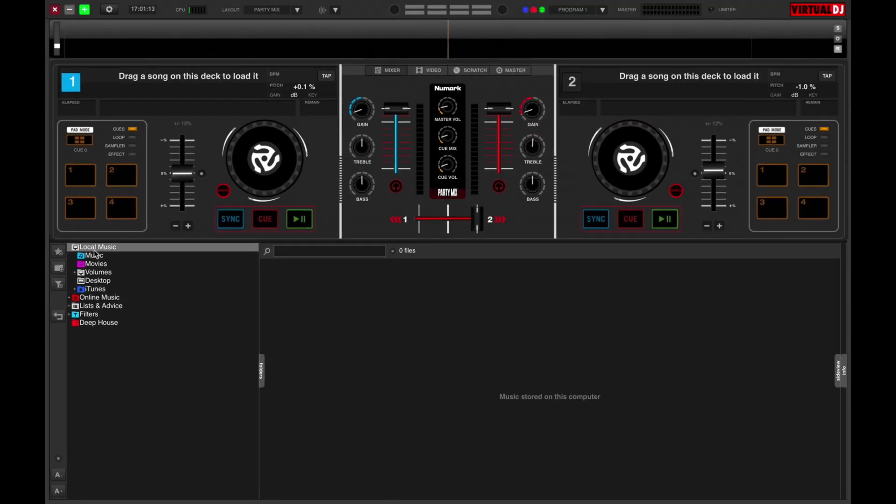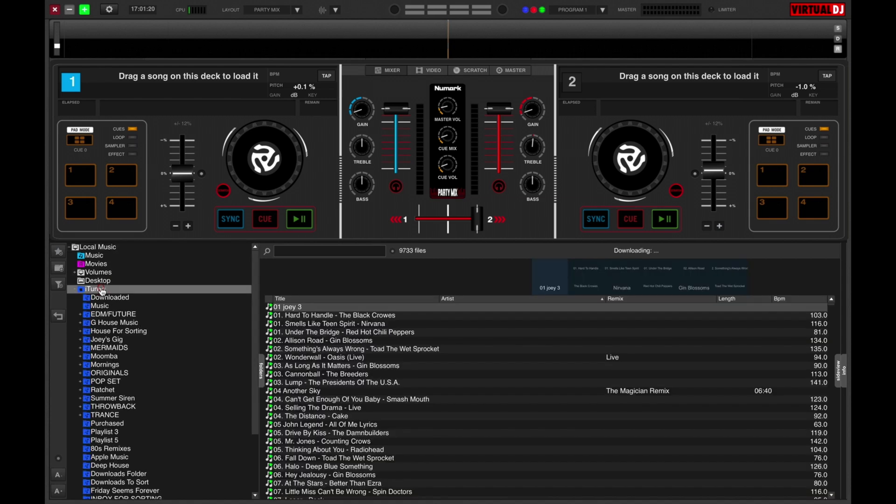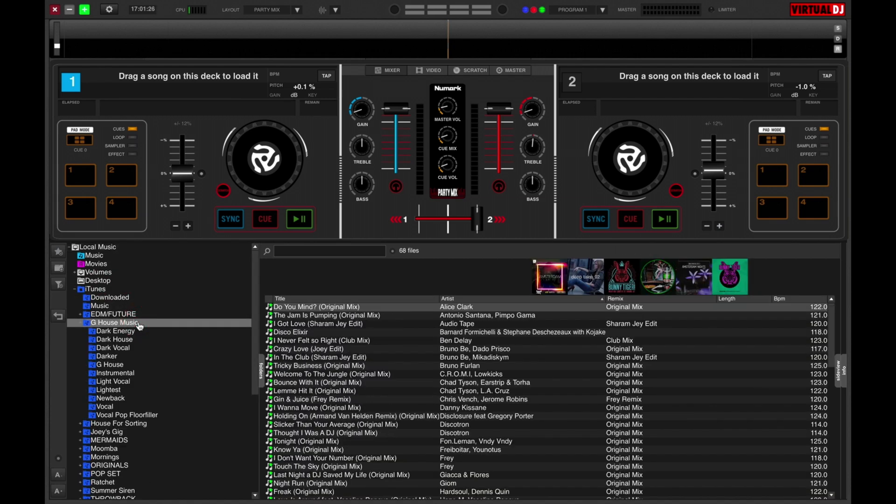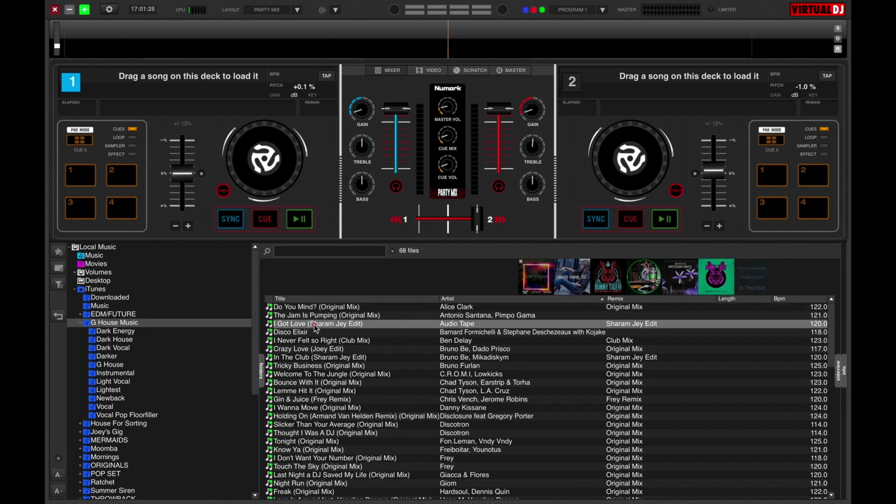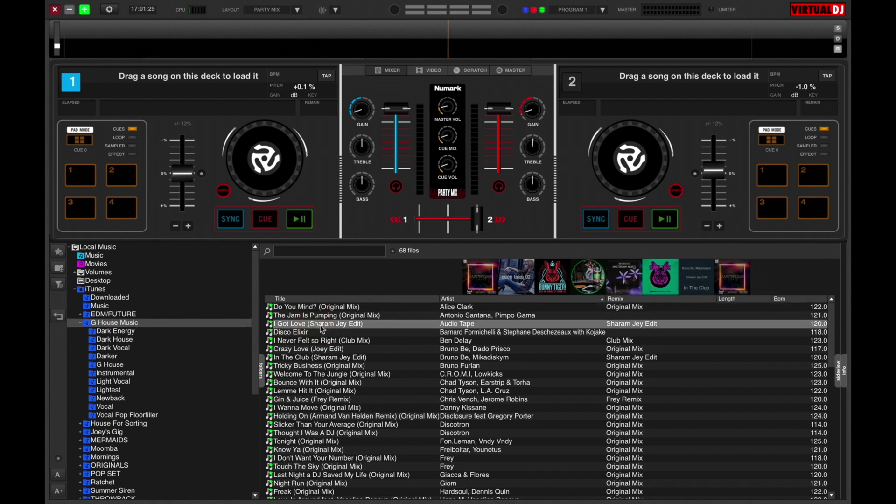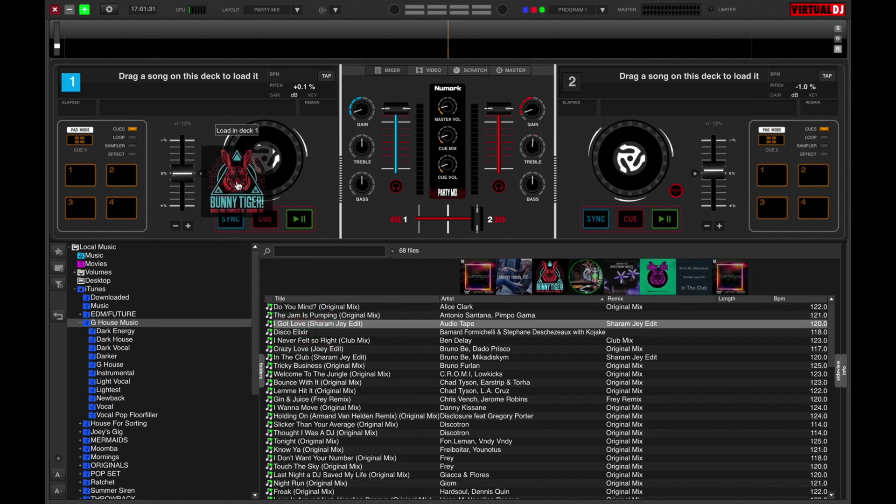Now let's try loading a tune onto the deck. All I need to do is go to the browser, click on local music, click on iTunes, pick a playlist, click on a song and drag it to the left deck.